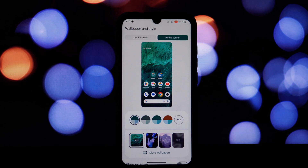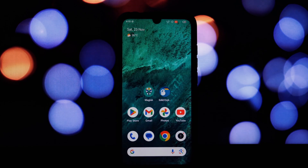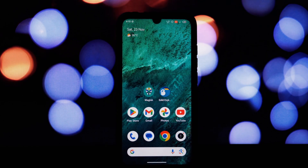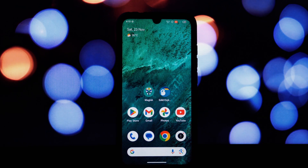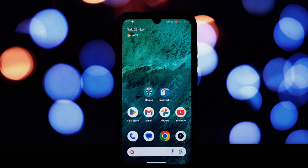Enjoy the sleek design, intelligent features, and customization options that Pixel Launcher brings to the table. Thanks for watching, and I'll see you in the next video.